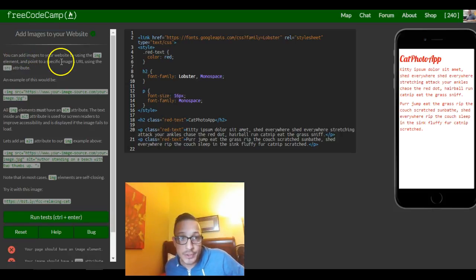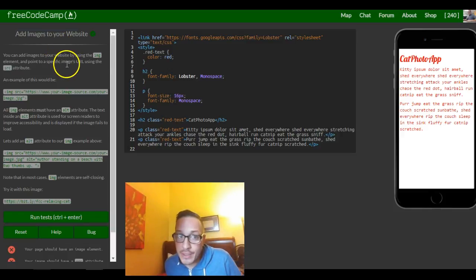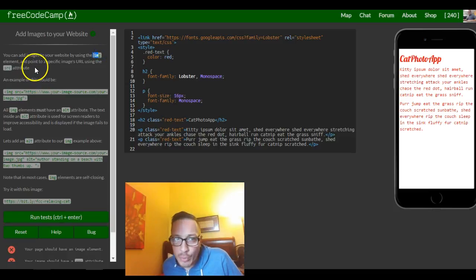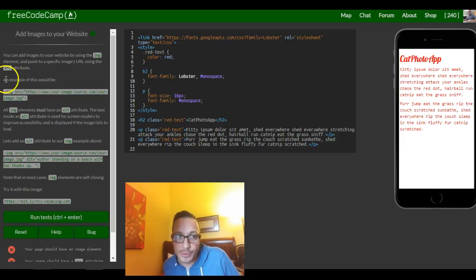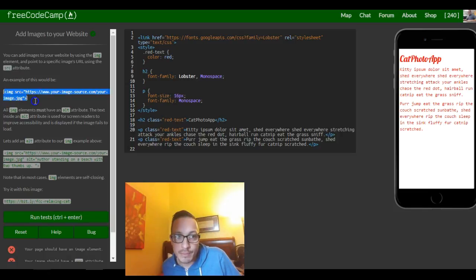You can add images to your website by using the img element and point to a specific image's URL using the src attribute. An example of this would be, and there's the example they give us.